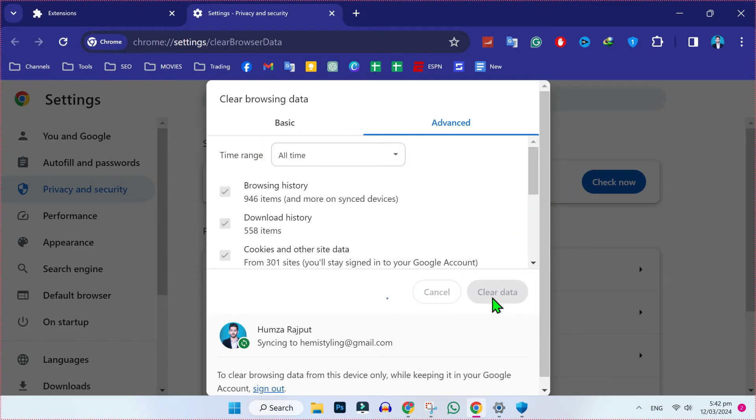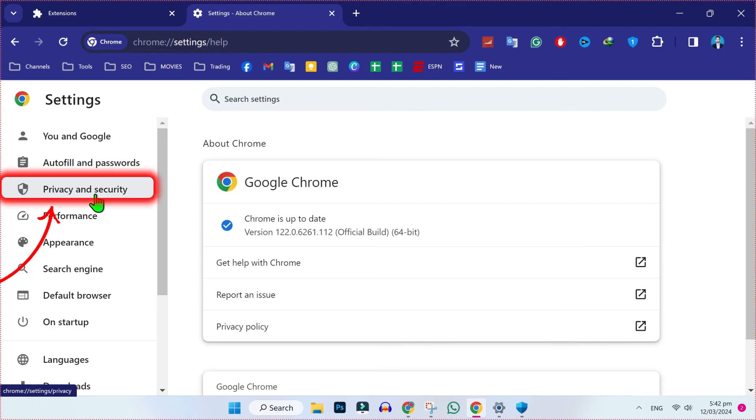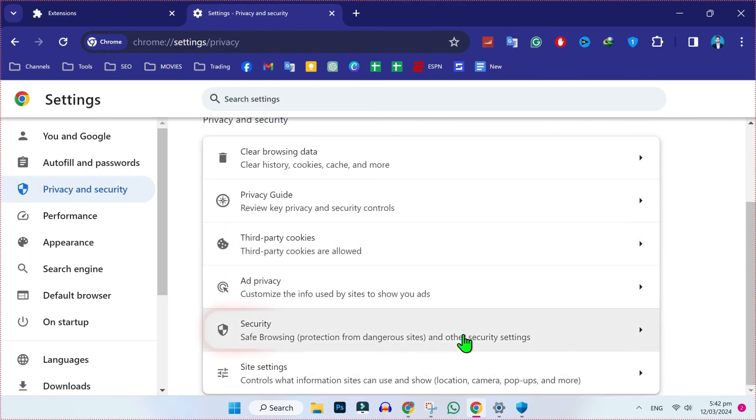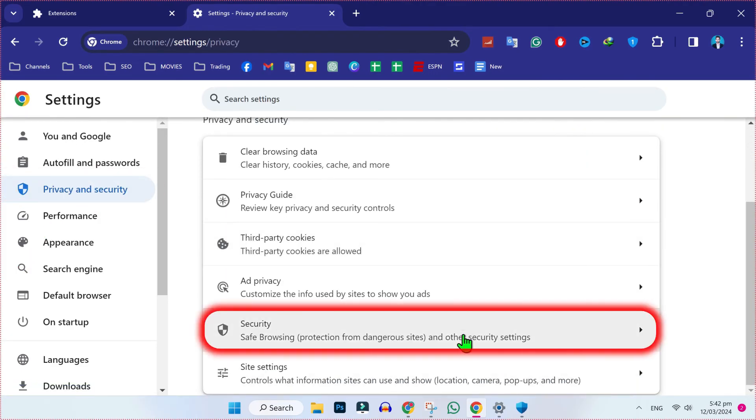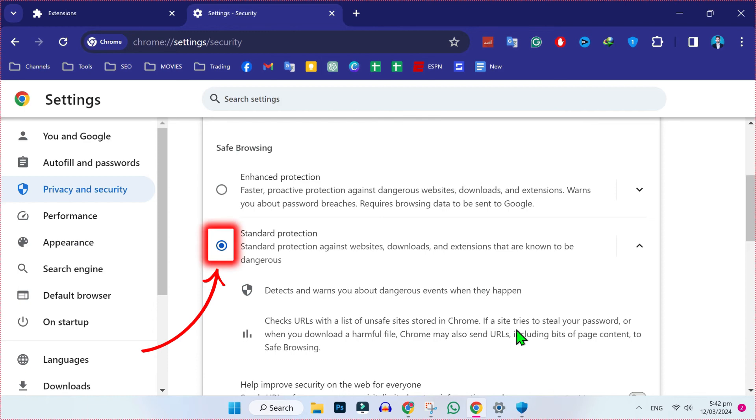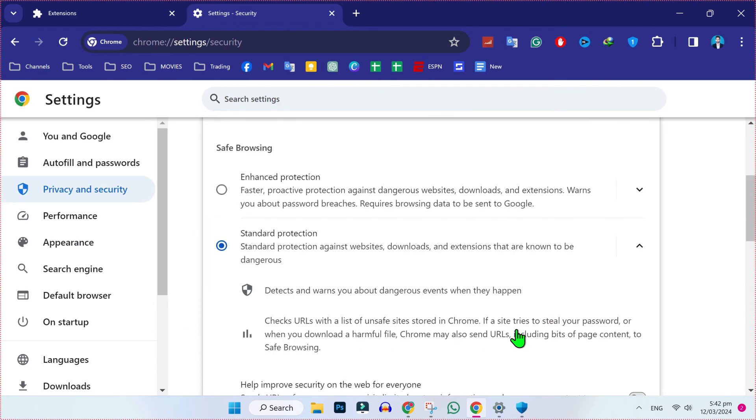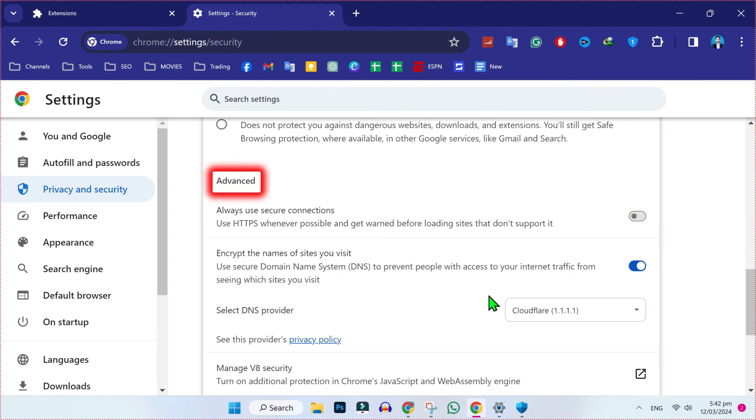After clearing it, on the last step that will definitely work for you, open Privacy and security and scroll down. Here you will find Security - open it. Firstly, select Standard protection and scroll down. Then you will find this advanced option. You have to turn off this HTTP option and then choose DNS like Cloudflare.